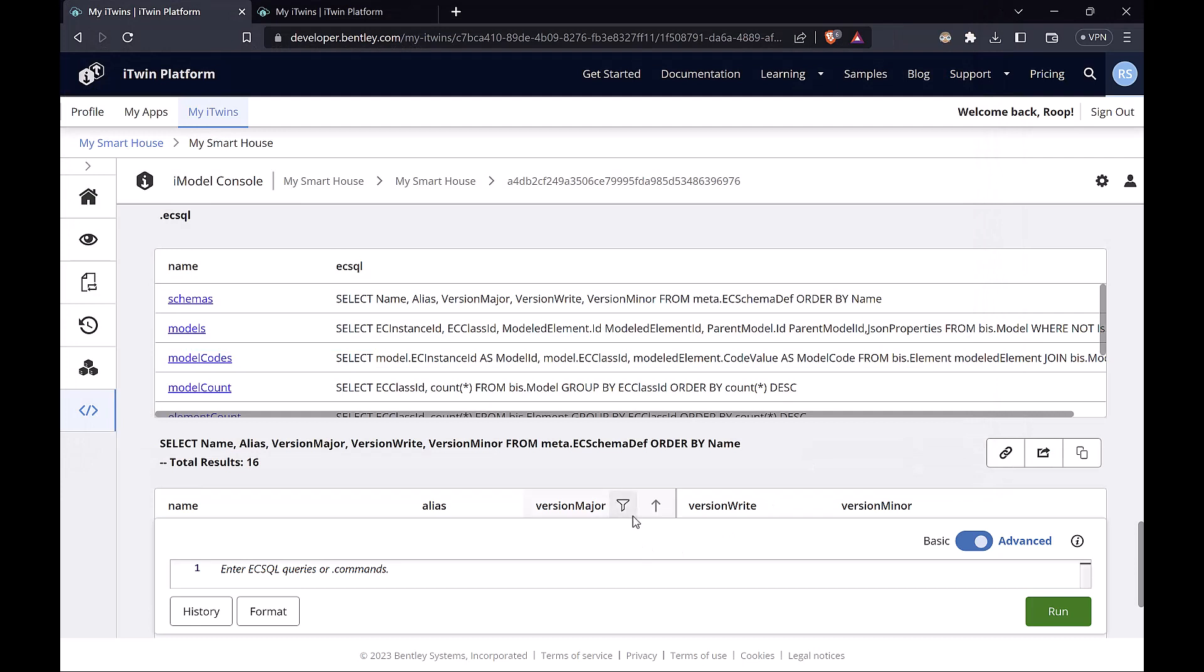At this point, we're going to wrap up the data section for this course. We understand the iModel console, the schema explorer, and also how data is organized within Biz. Let's apply this knowledge to actually fulfilling our use case. In the next chapter, we're going to start writing some code. I'll see you then.